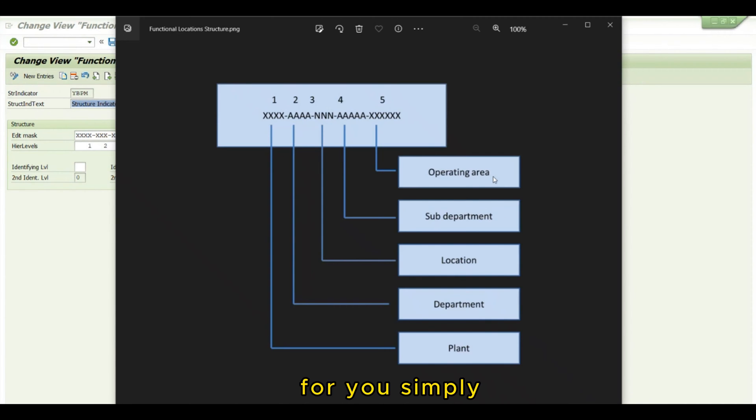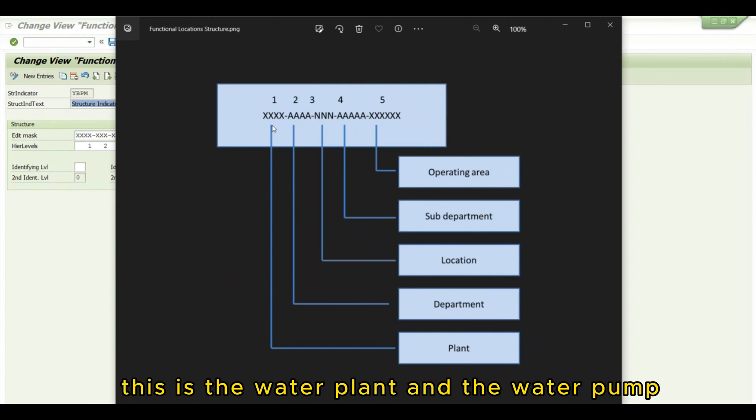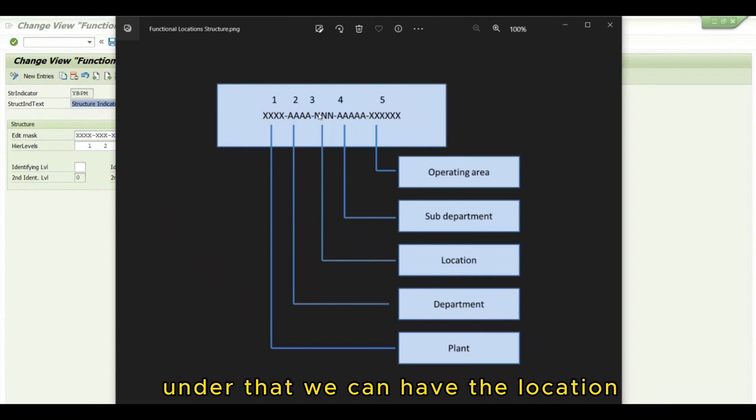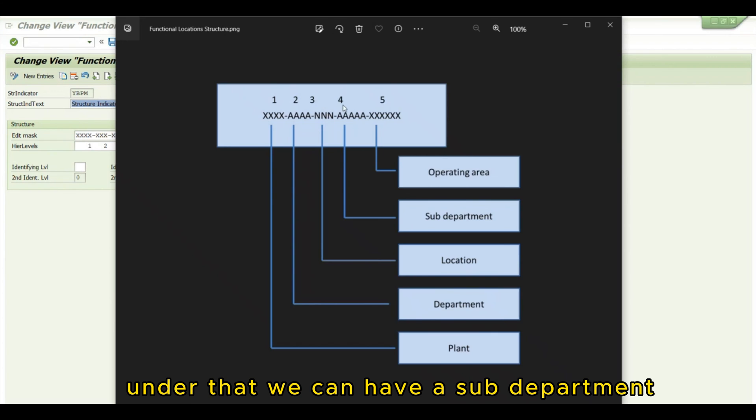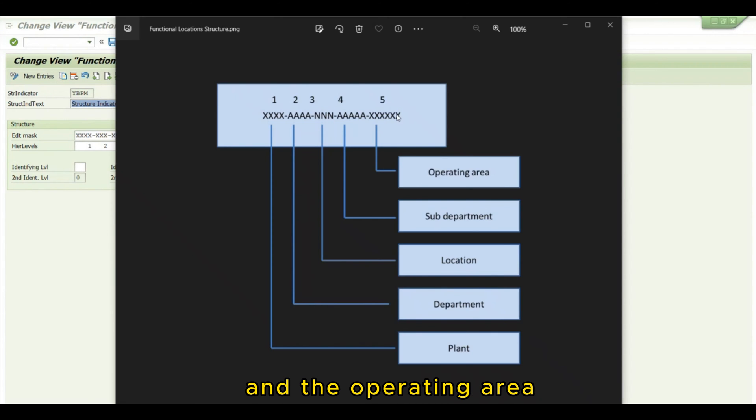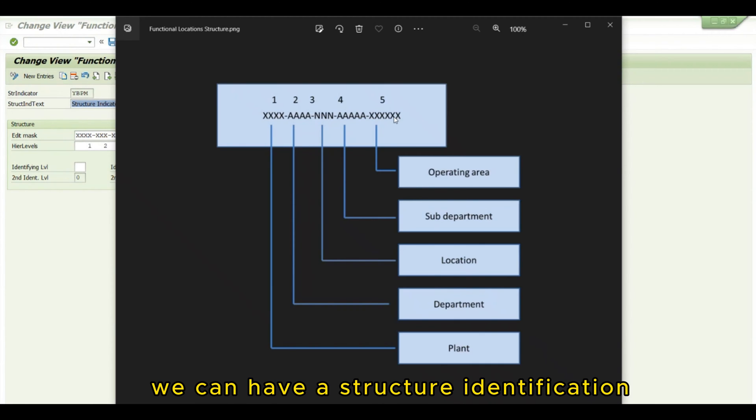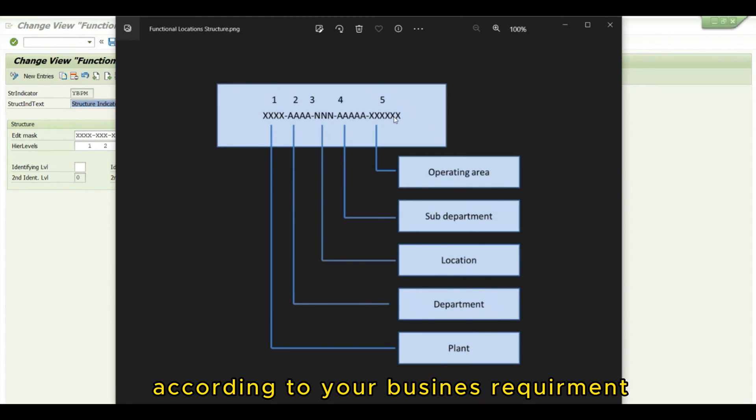For example, this is the Water Plant. In the Water Plant, we have a Cleaning Water Department. Under that, we have the location, then a sub-department, and the operating area or machinery or work center area. You can create a structure identification according to your business requirements.